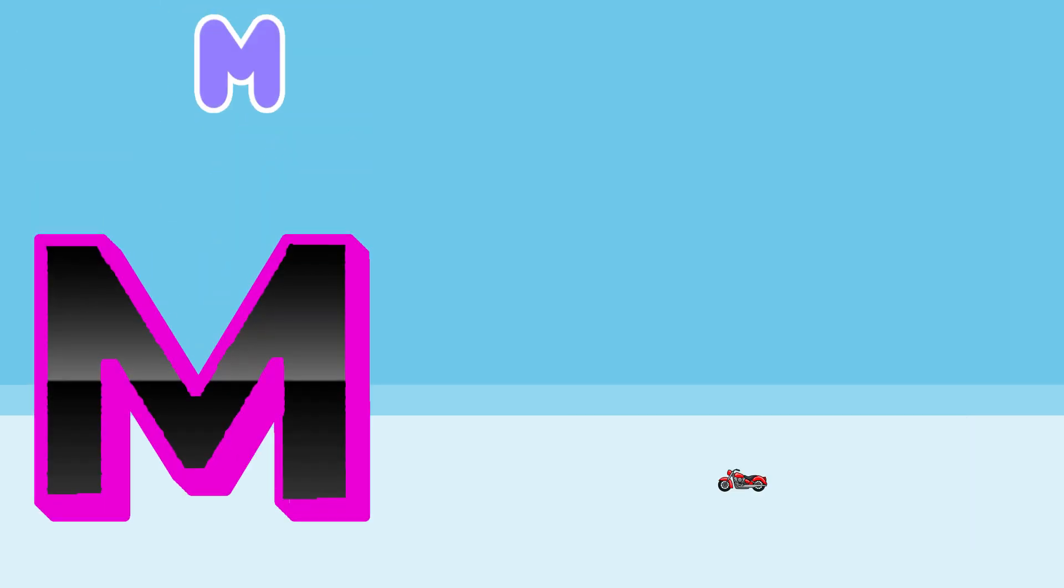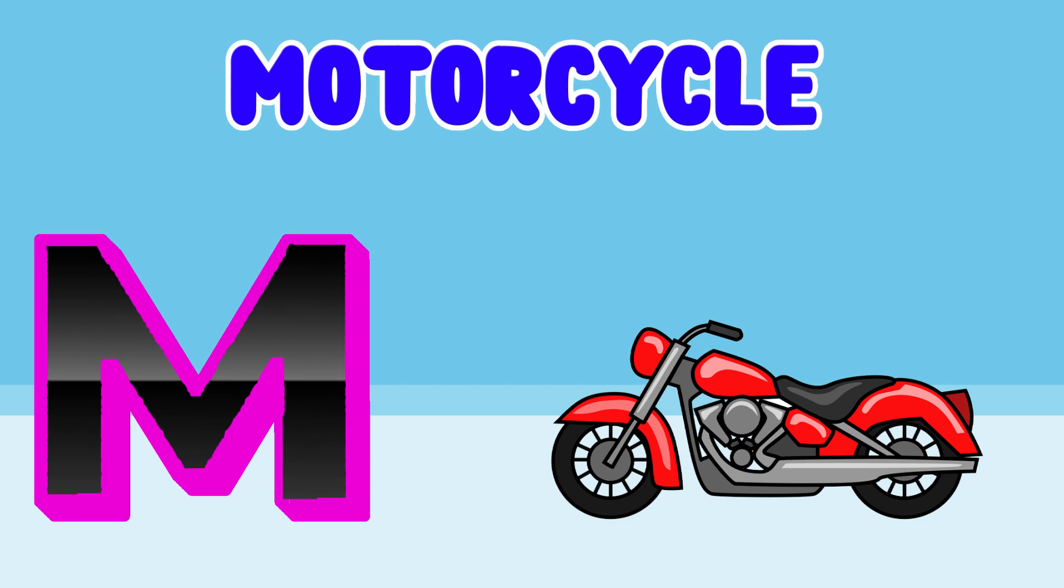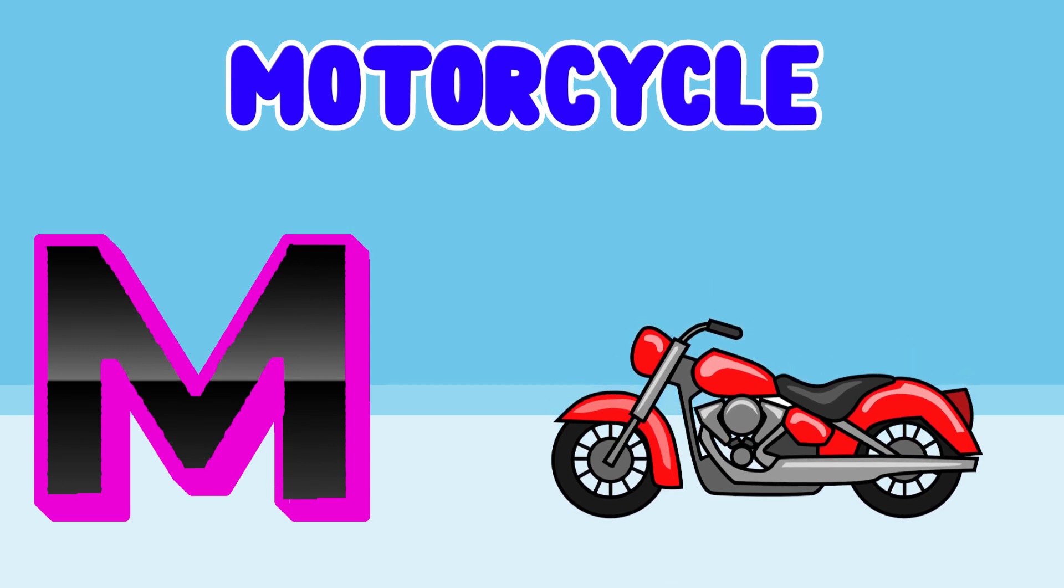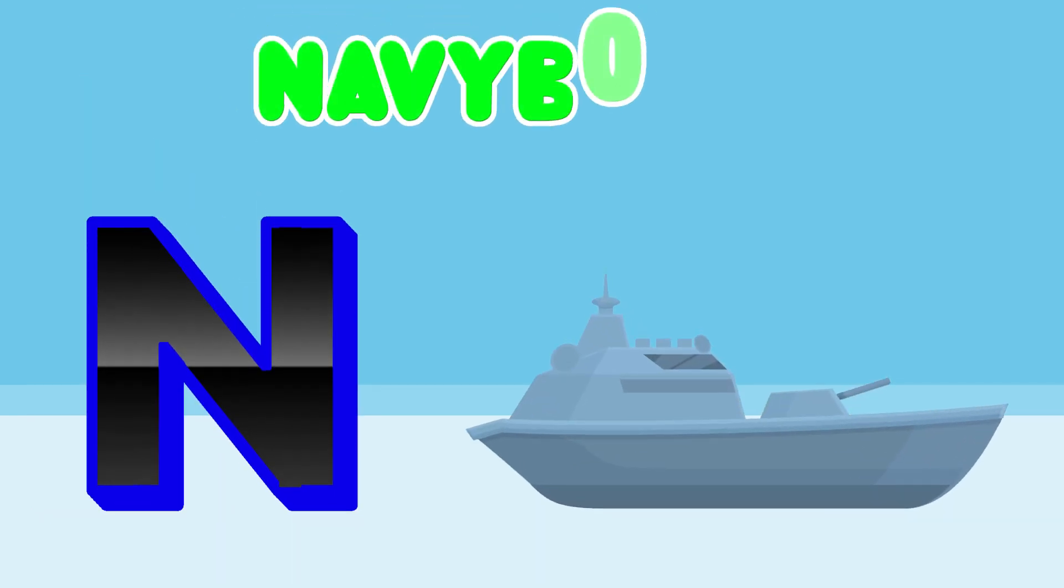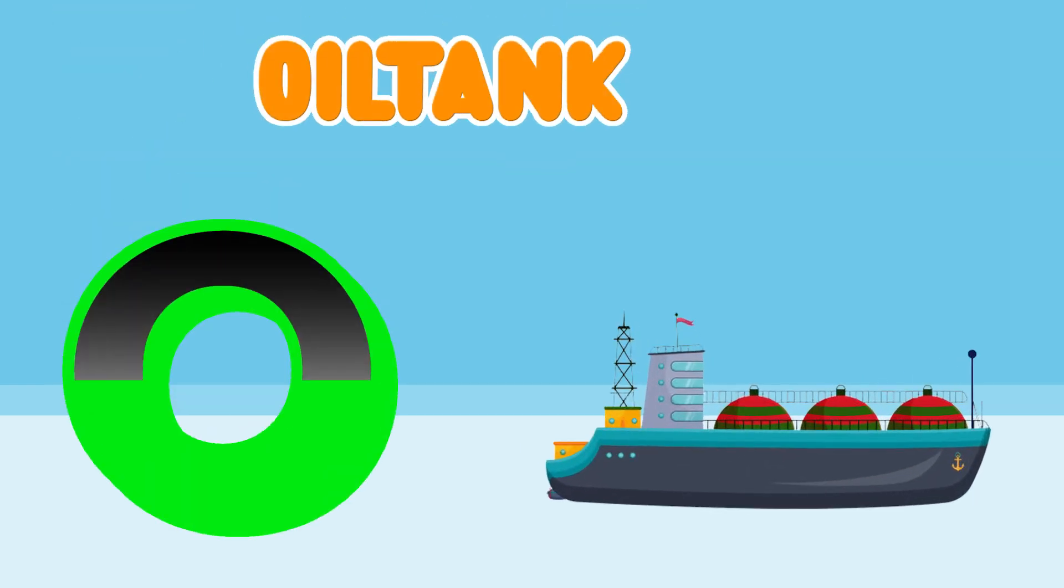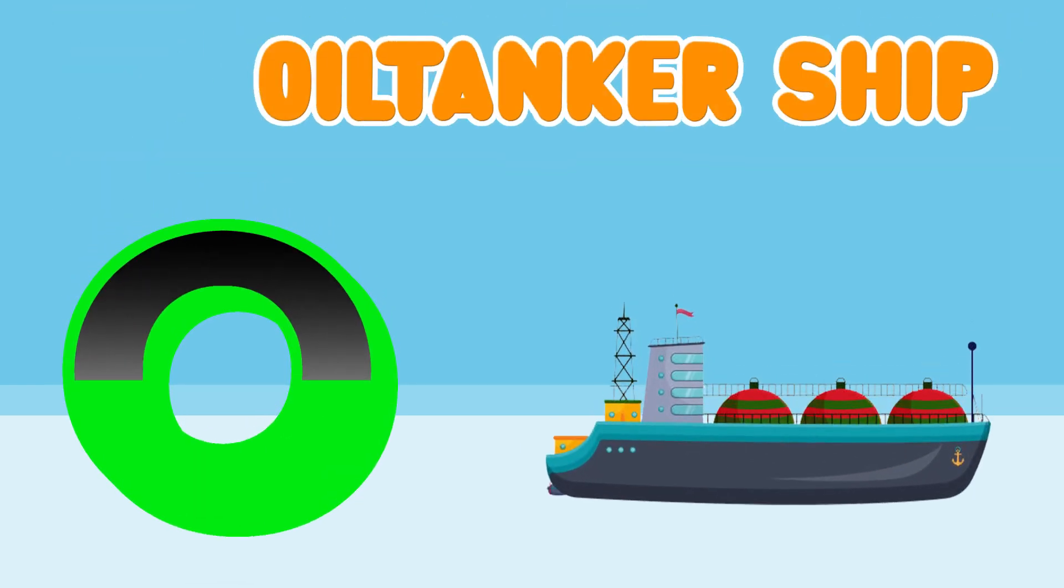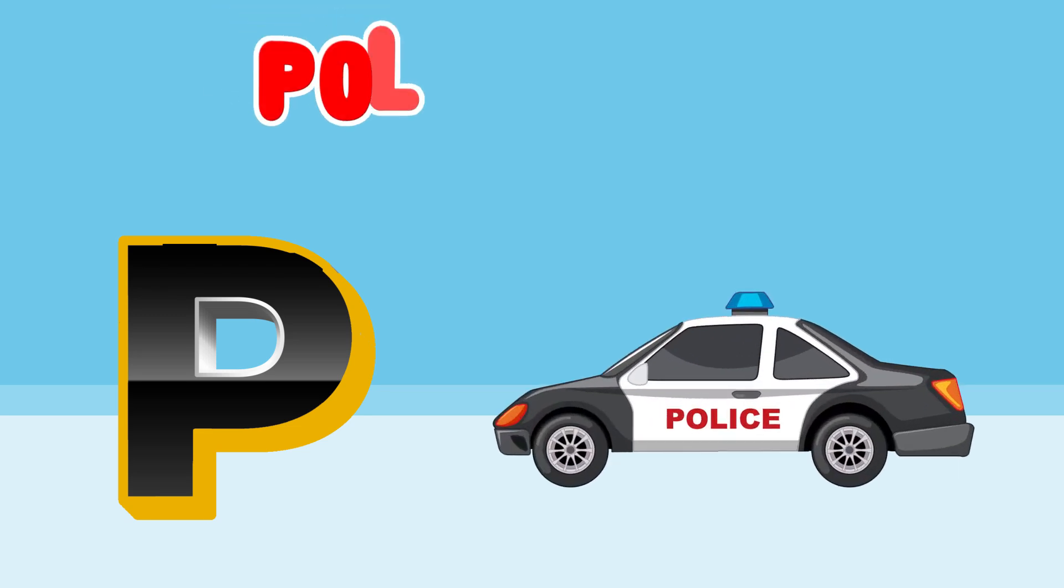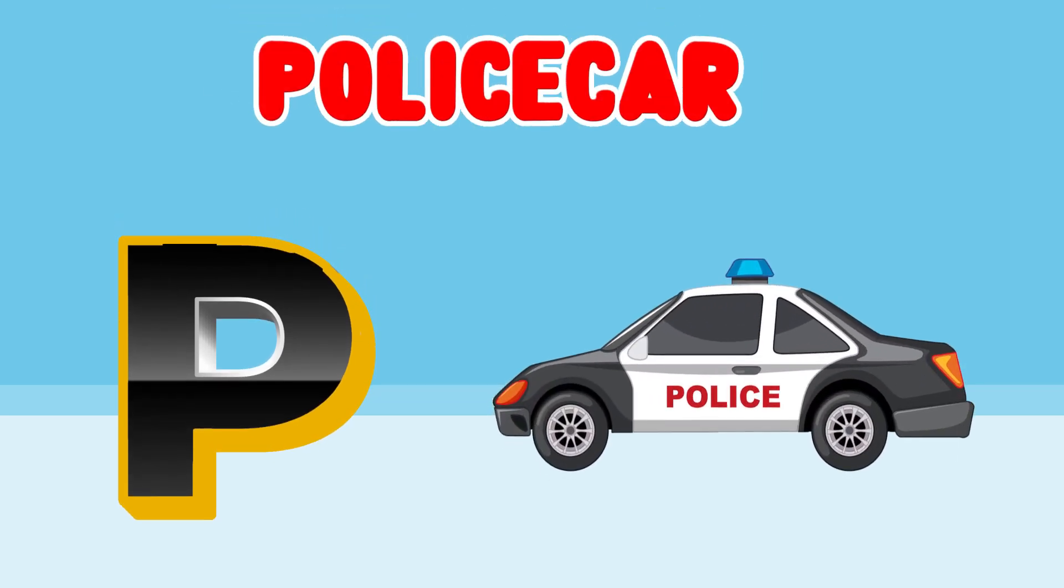M is for Motorcycle. N is for Navyboat. O is for Oil Tanker Ship. P is for Police Car.